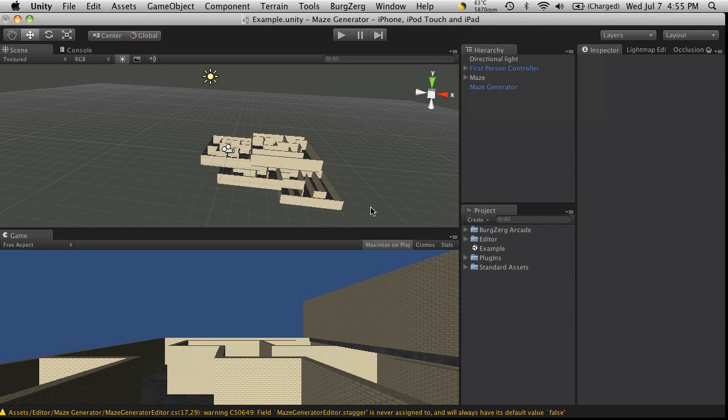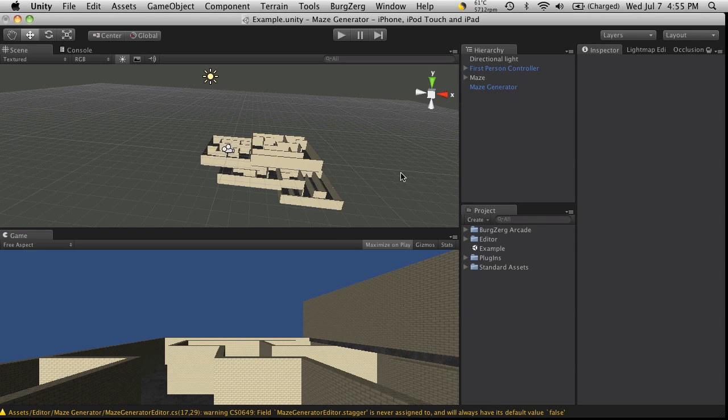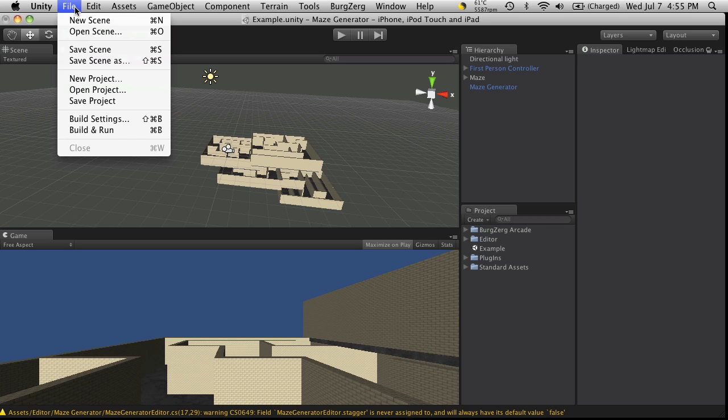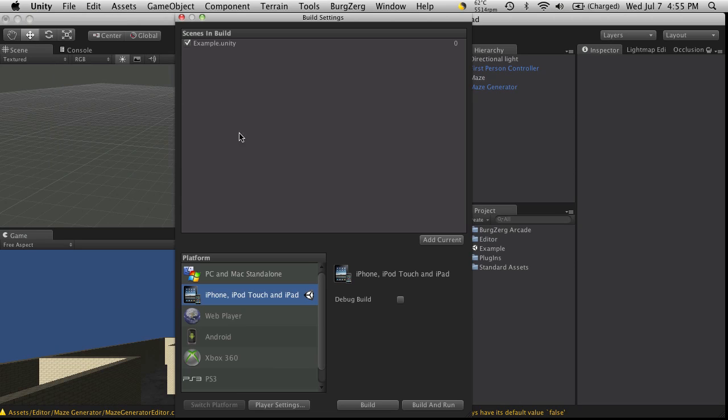Hi, this is P.D. at BergZergArcade at BergZergArcade.com, and today I wanted to go over the different build settings that are available in Unity 3. Now I'm currently using Unity 3 Beta 3, and you can tell the difference because it's black, but your build settings were the exact same in the previous version of Beta.